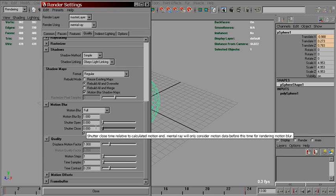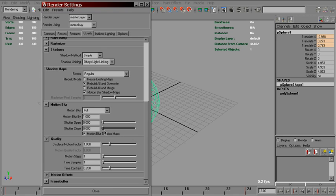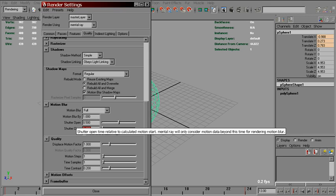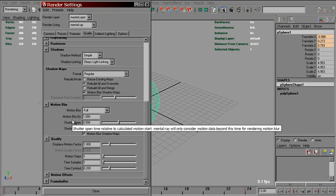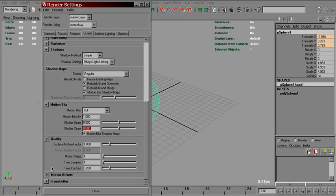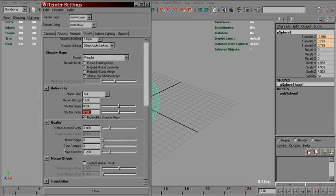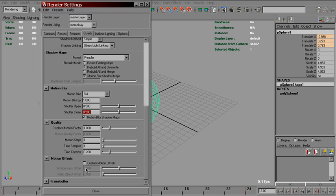But you'll find that a lot of people use 0.5 values here. That works because we have an additional attribute located in Motion Offsets folder, called Motion Back Offset. Even if it's disabled, like right now, it still has an effect on shutter settings. A value of 0.5 shifts shutter half a frame back. So that's why setting them to 0.5, by default, samples motion at the beginning of the frame, not the middle.